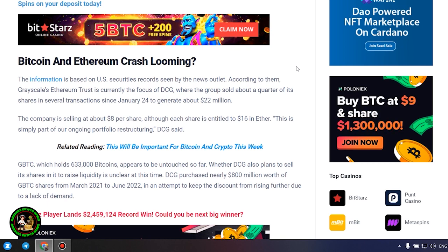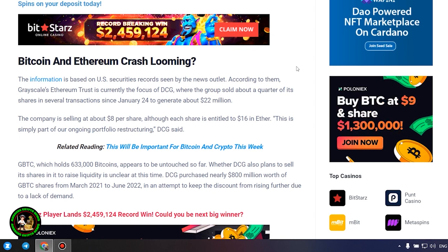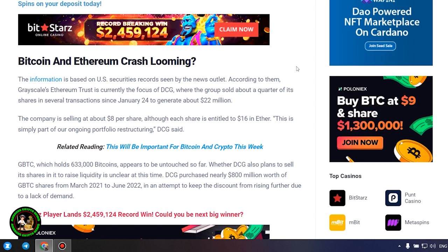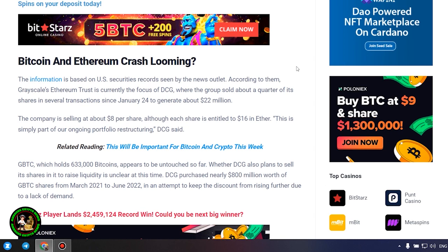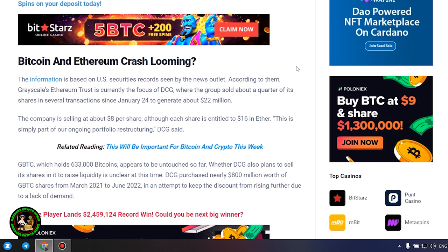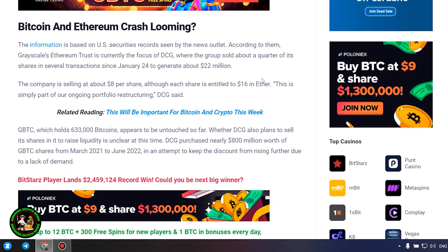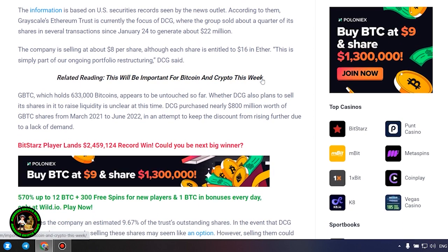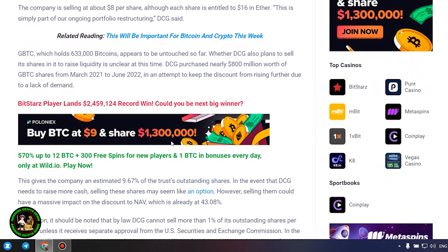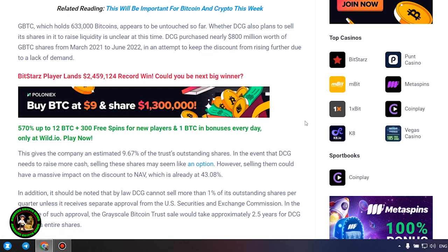GBTC, which holds 633,000 bitcoins, appears to be untouched so far. Whether DCG also plans to sell its shares in it to raise liquidity is unclear at this time. DCG purchased nearly $800 million worth of GBTC shares from March 2021 to June 2022 in an attempt to keep the discount from rising further due to a lack of demand. This gives the company an estimated 9.67% of the trust's outstanding shares. In the event that DCG needs to raise more cash, selling these shares may seem like an option.